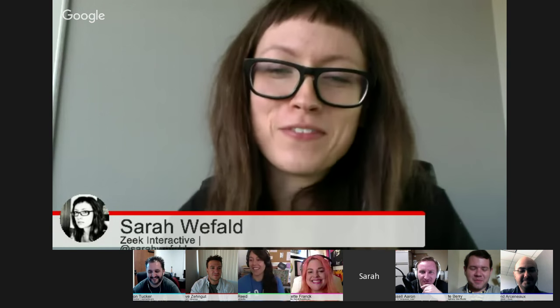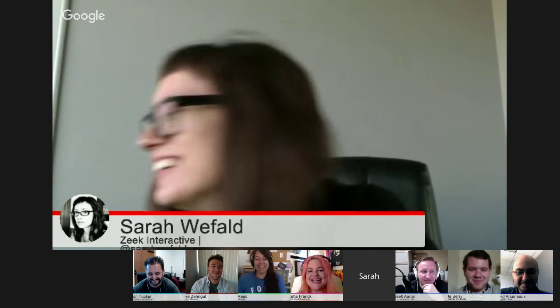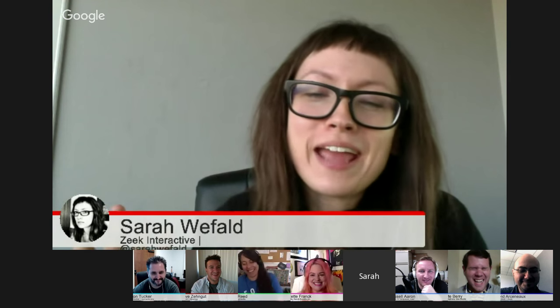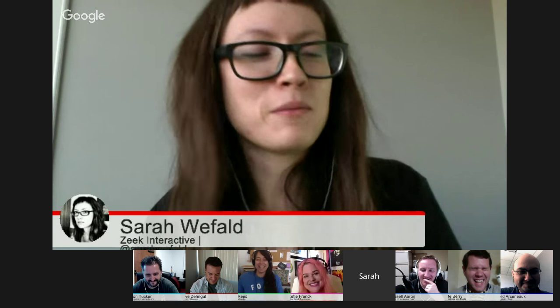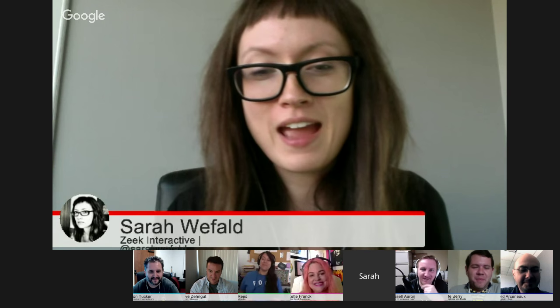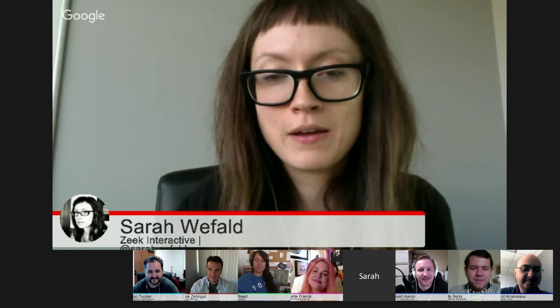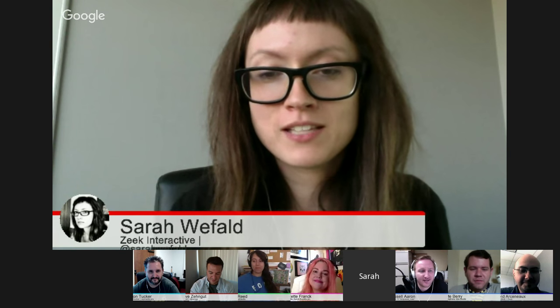Hi, I'm Sarah Weefald. I'm the production manager at Deacon Interactive, and I facilitate the Orange County WordPress design meetup, first Monday of every month.